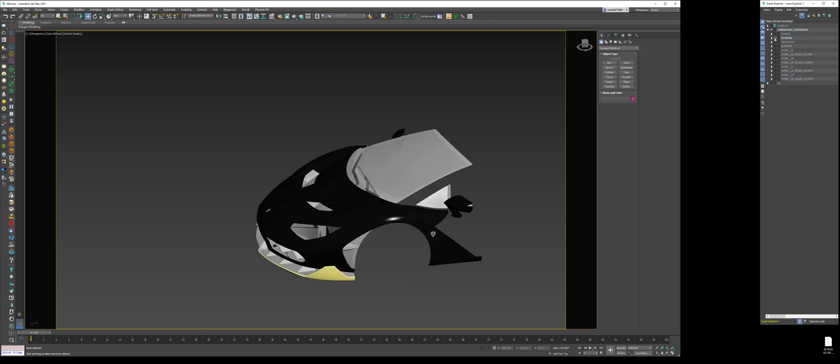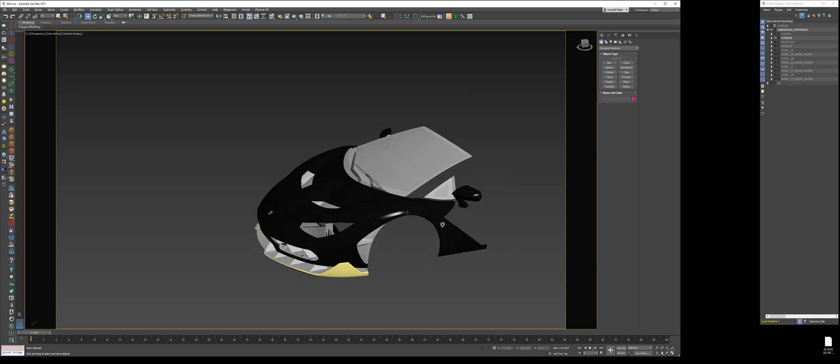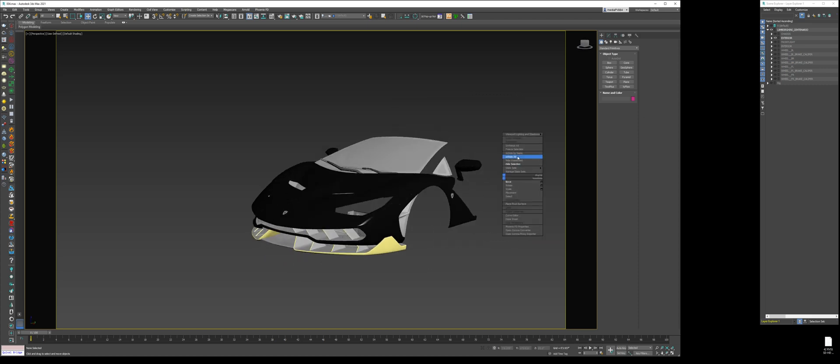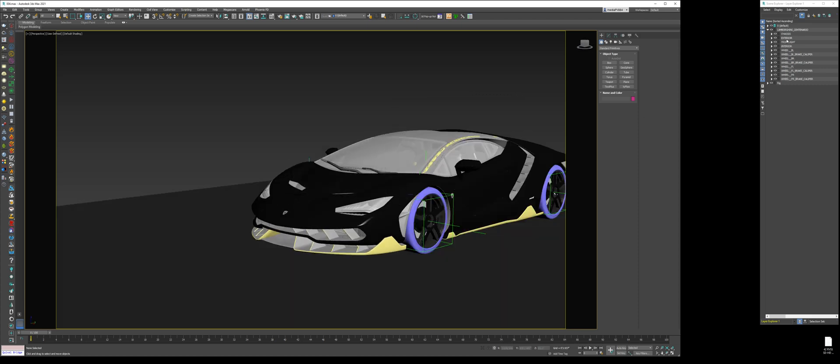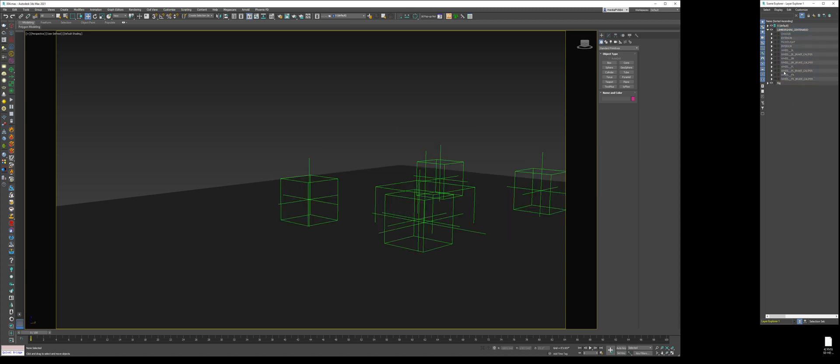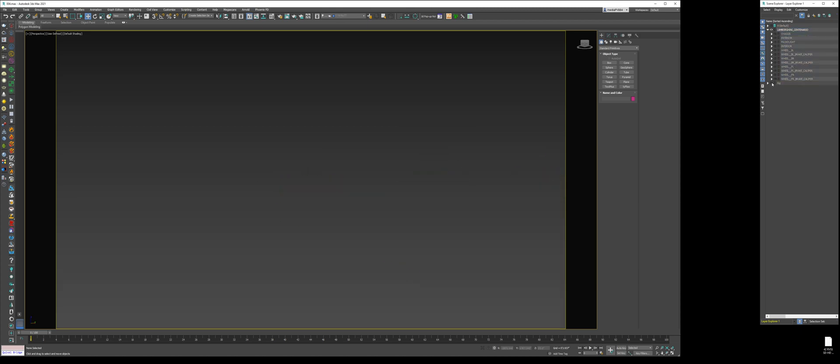So unhide the exterior. Well, actually, no. Stand corrected. The headlight sits in the front lights layer. So we'll hide all these other layers. We'll just unhide the front lights.